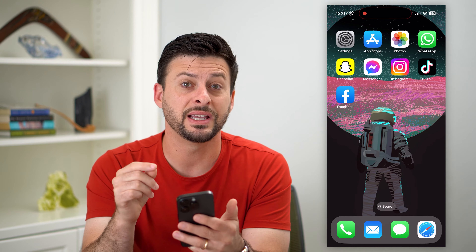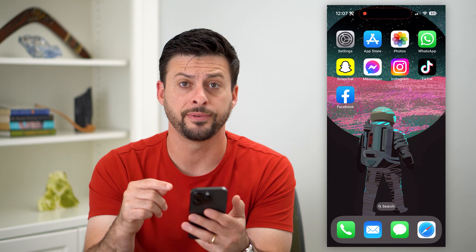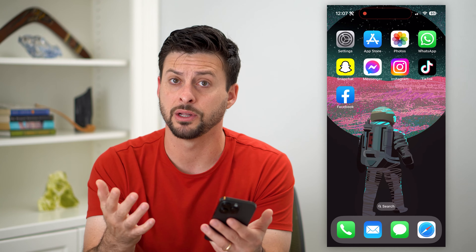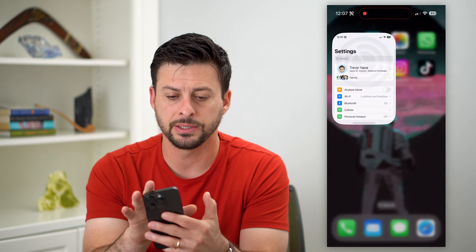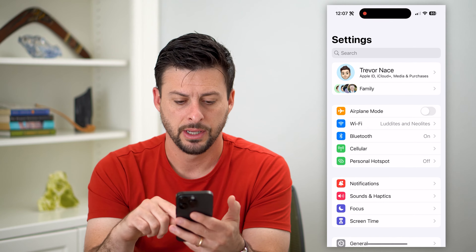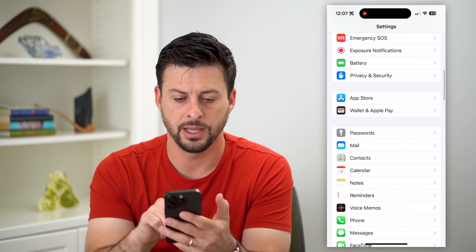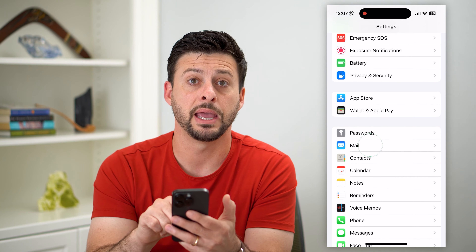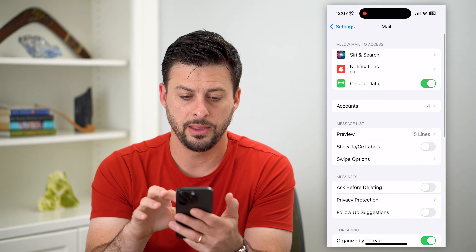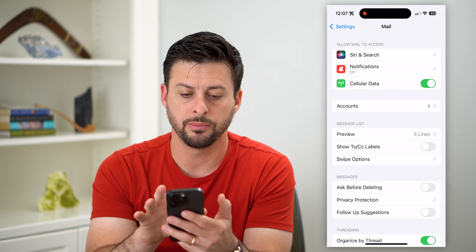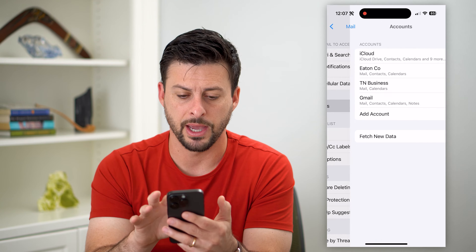The first thing we're going to do is check the email on your phone to log out of that. So let's hop into Settings, then scroll down and tap on Mail. Midway down you'll see Accounts — let's tap on that.